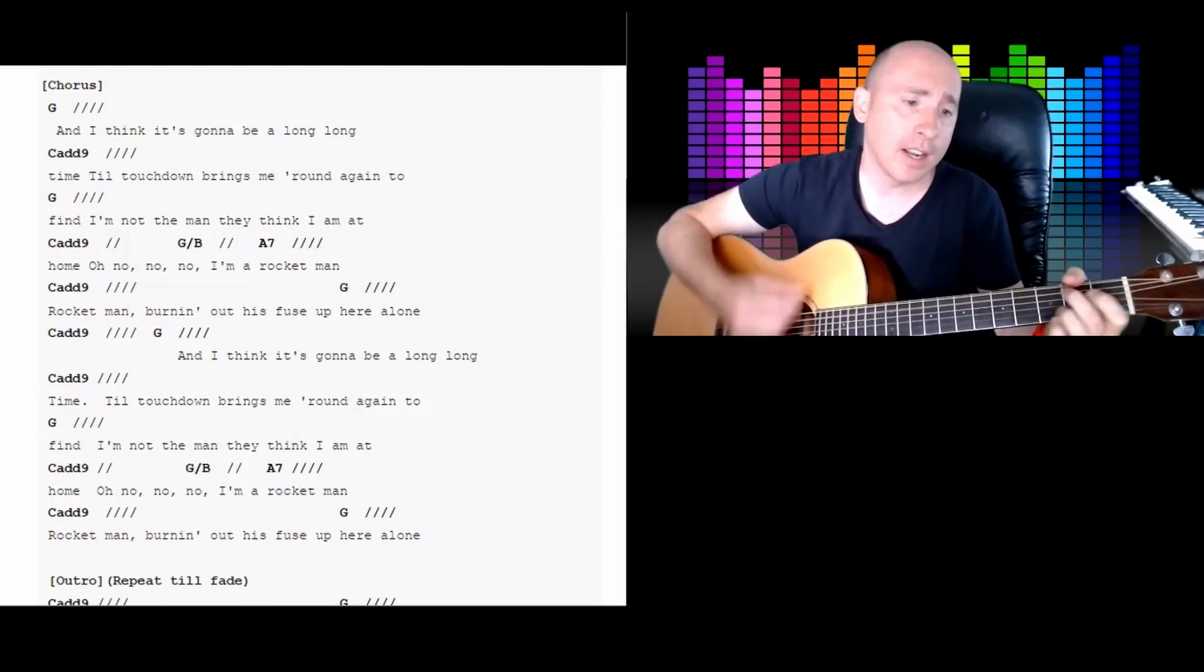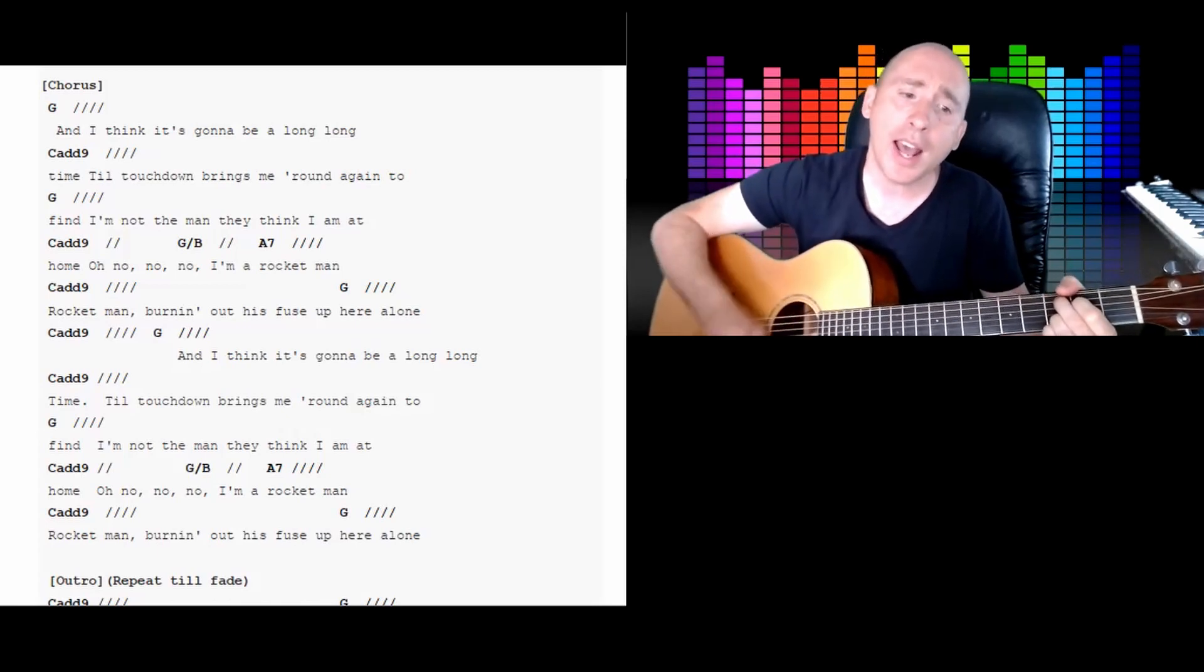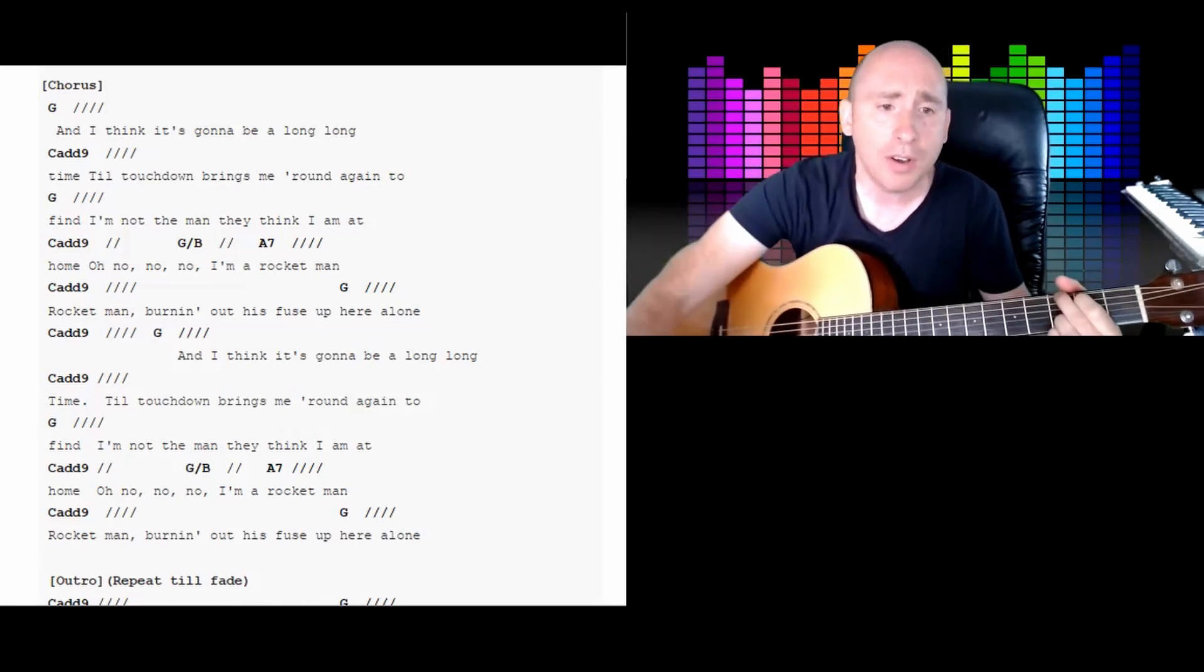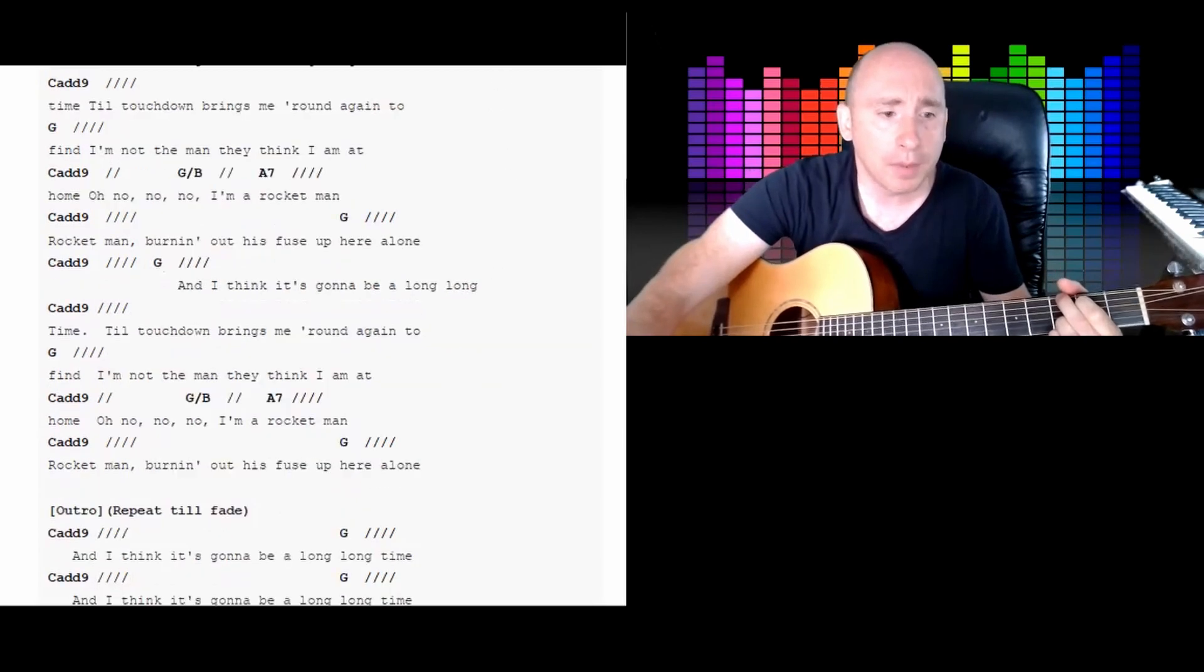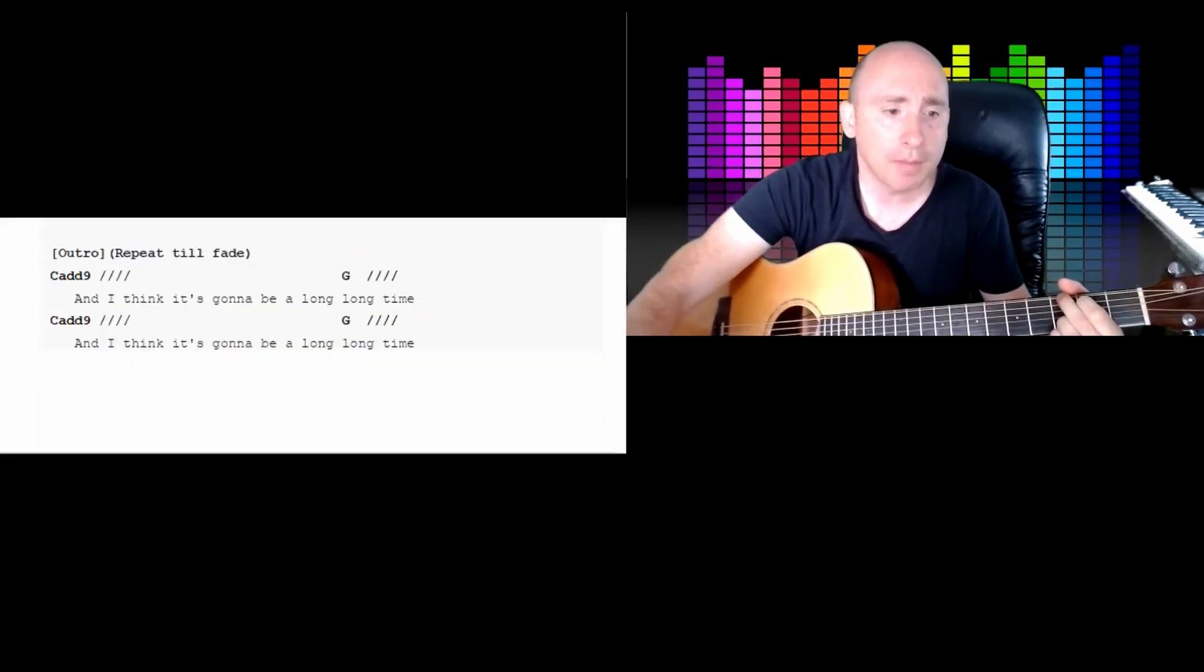I'm a rocket man. Cadd9. A rocket man, burning out his fuse up here alone. And then you've got this little bit at the end, this Cadd9 bit.